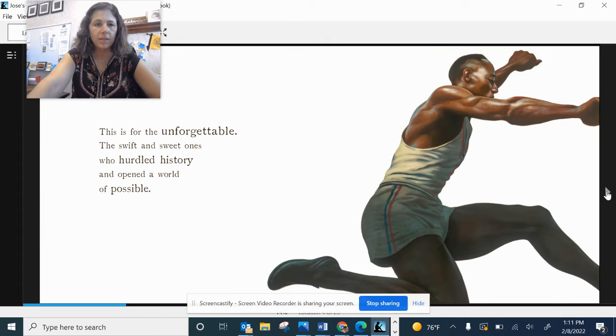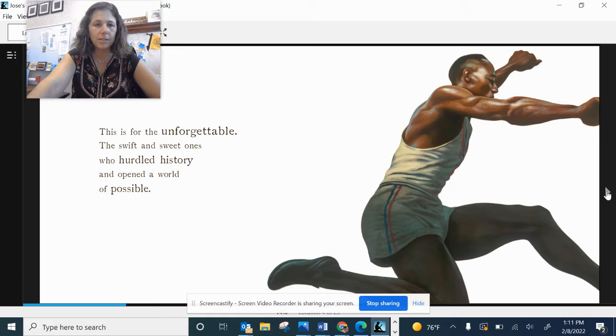This is for the unforgettable, the swift and sweet ones who hurtled history and opened a world of possible.